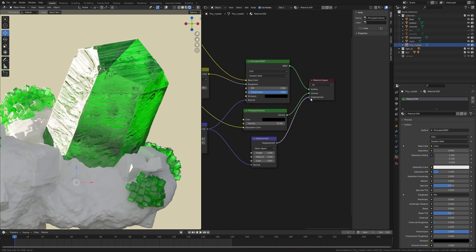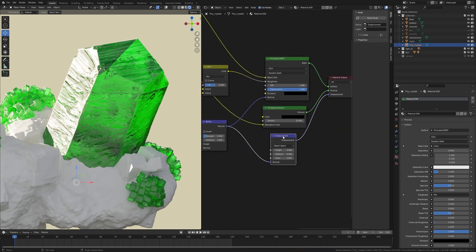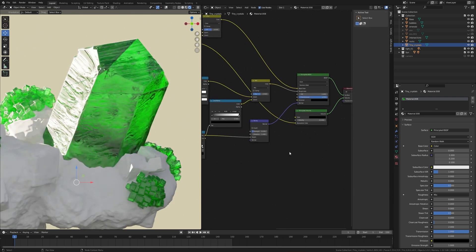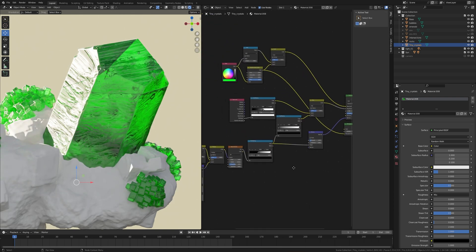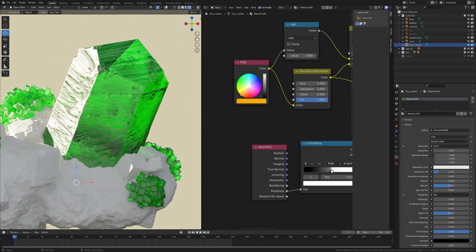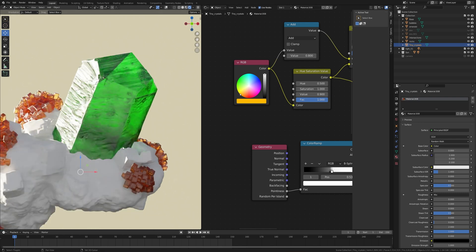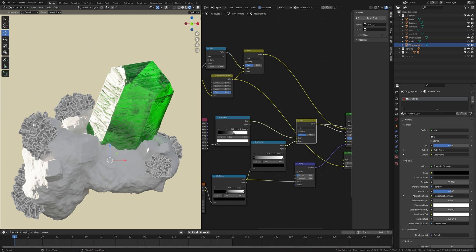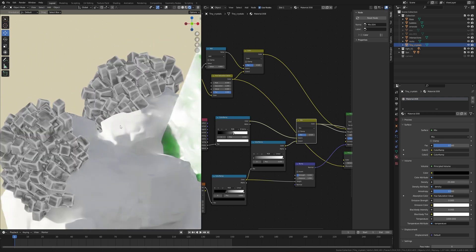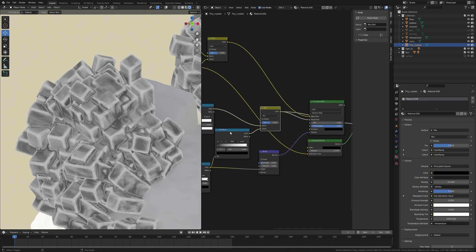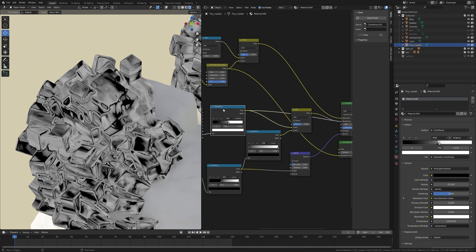You can release the Displacement connection since these crystals are not very big and don't need extra depth. You can change the color of the crystals here — I'll take an orange color, it looks gorgeous. Press Ctrl+Shift and select this Mix RGB node to preview — look at those details. And that is it for this video!